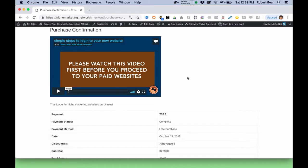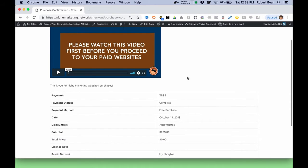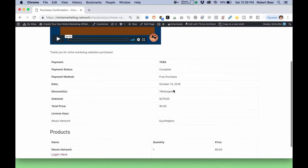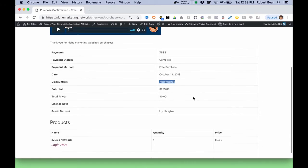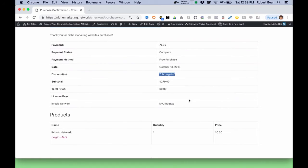Then you would take this code, and that's the code you use to log into your site that you paid for. So if you just did the iMusic site, we click right here, which takes you to the signup page.